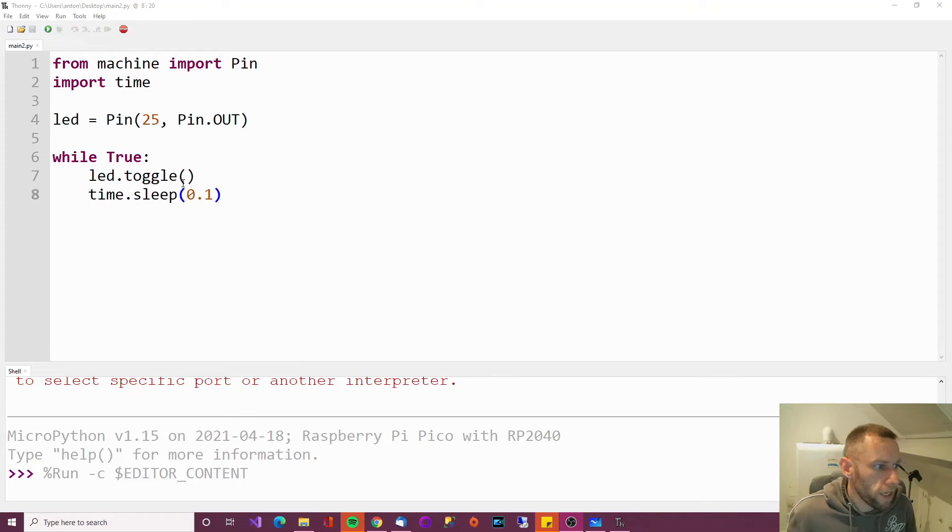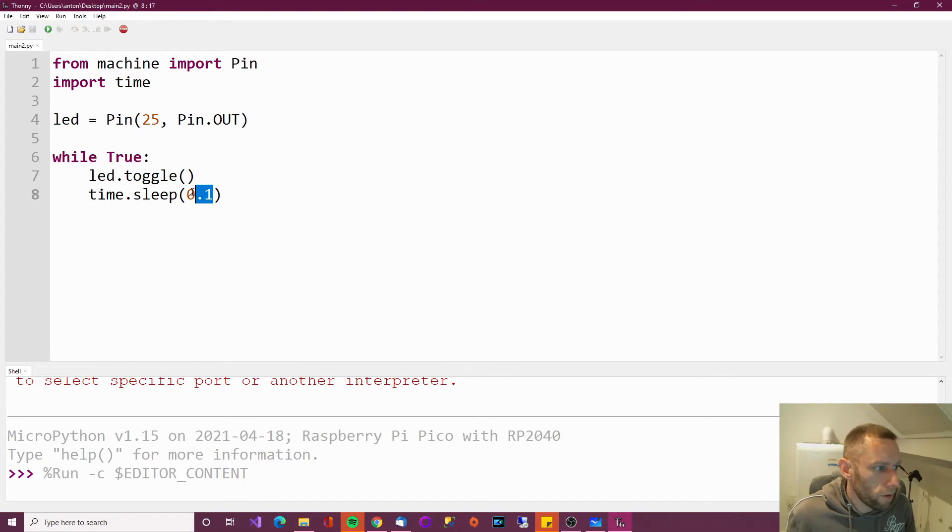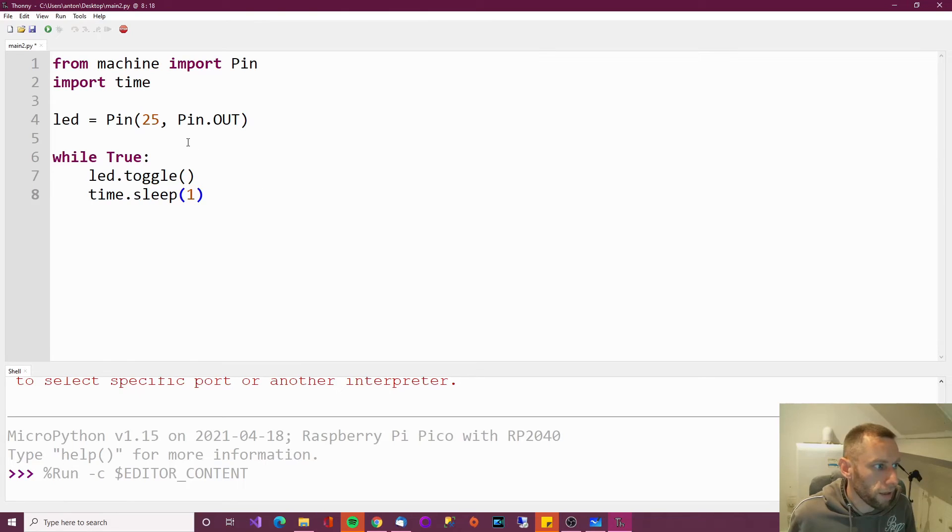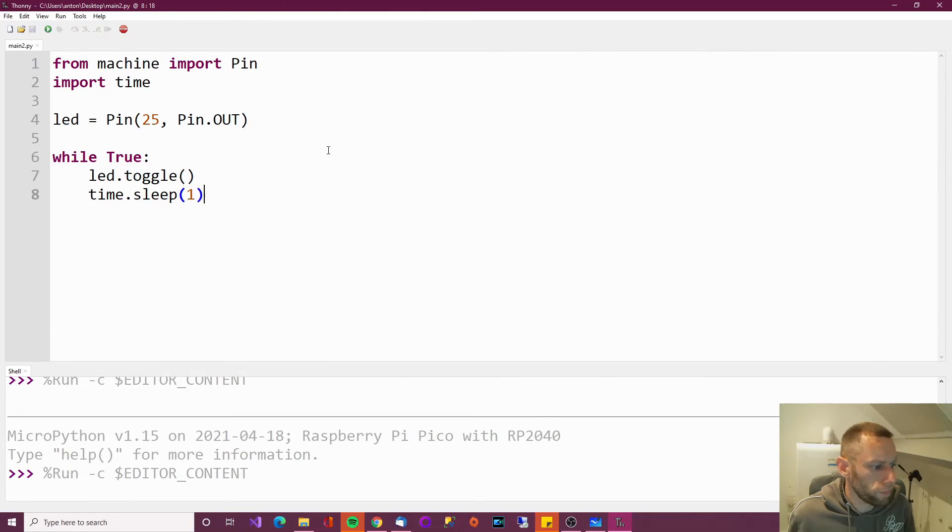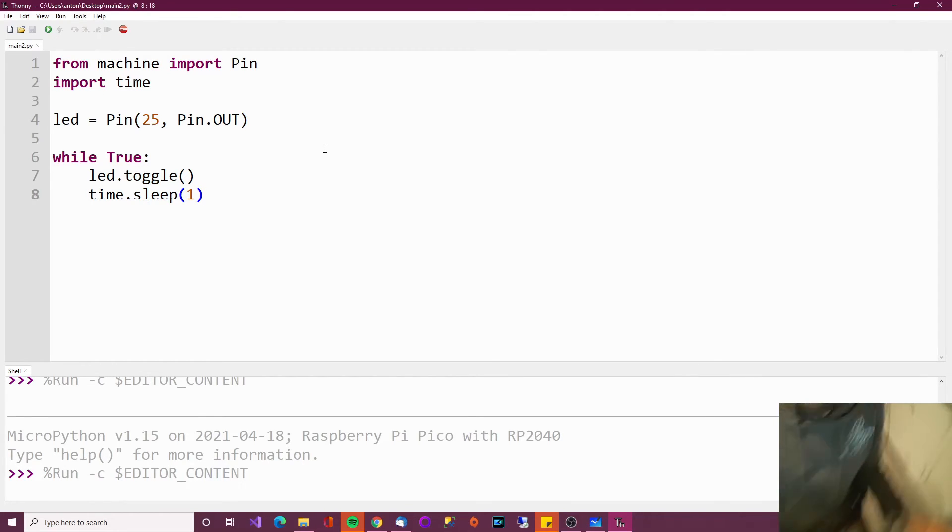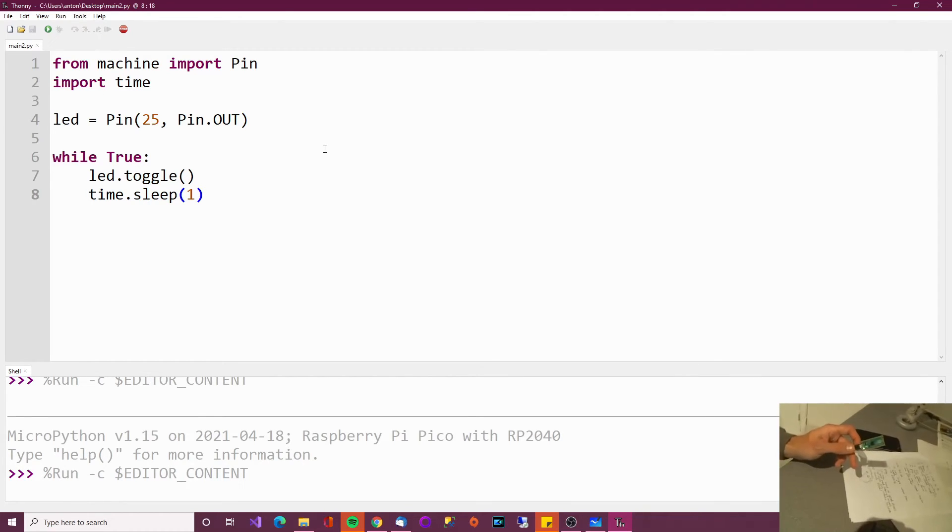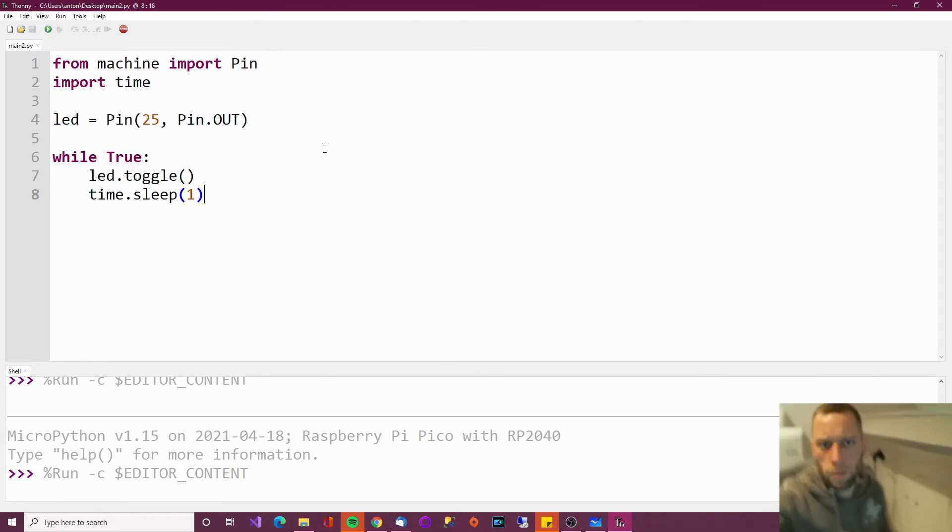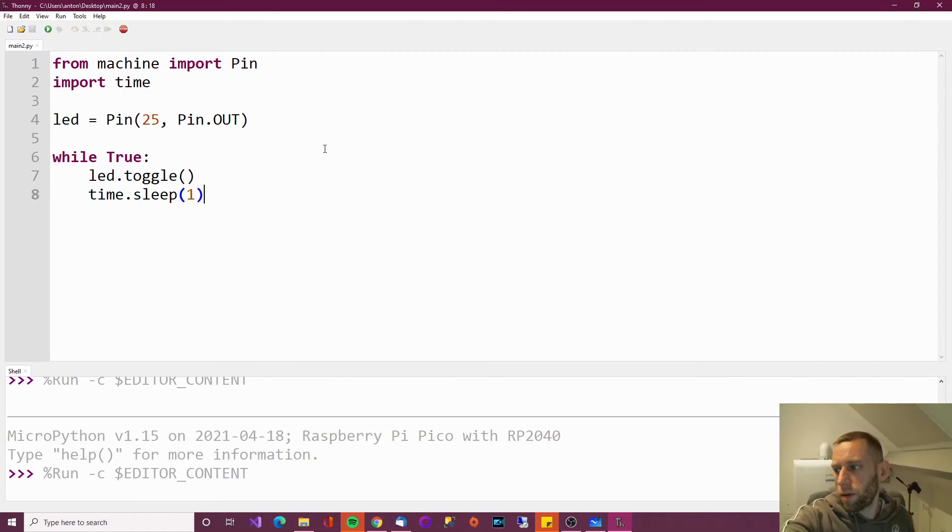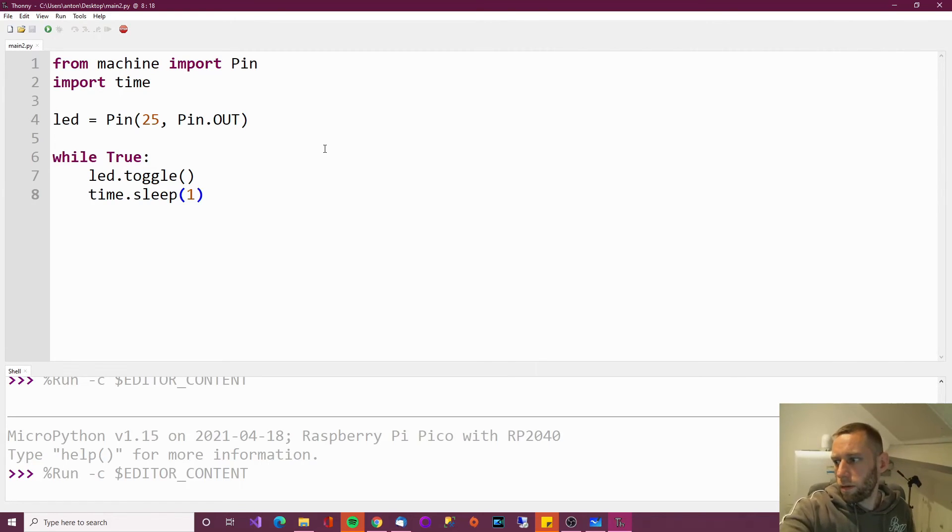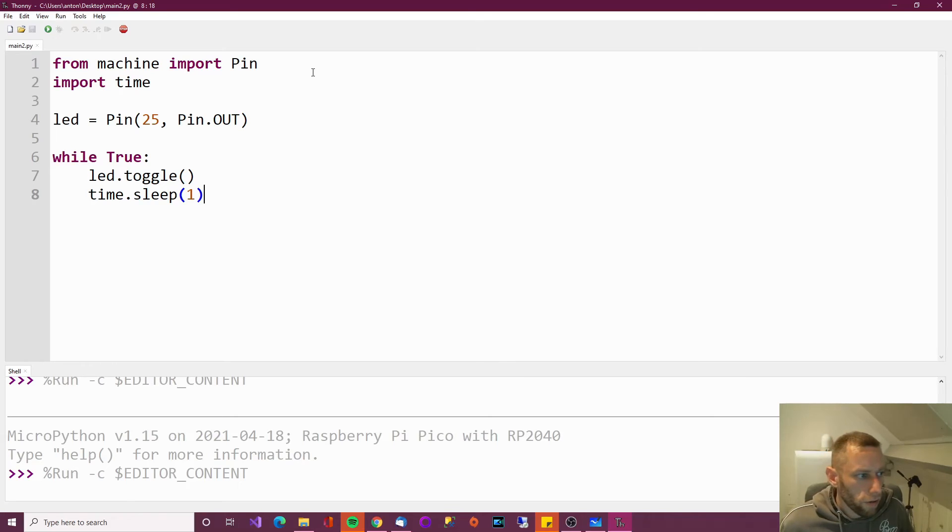So if I change this now to one, it should blink every second. And now I won't need to reinstall that thing either. So if I just press run current script, you can see that it changes it. So I'll show you that again. You see it blinking slower now. Now I'll show you another thing as well.